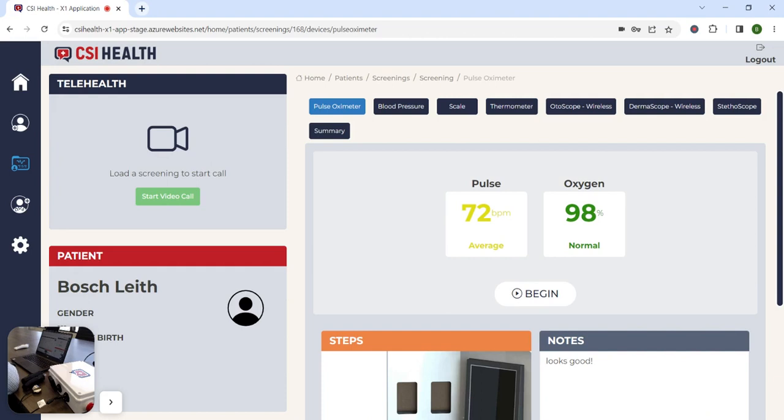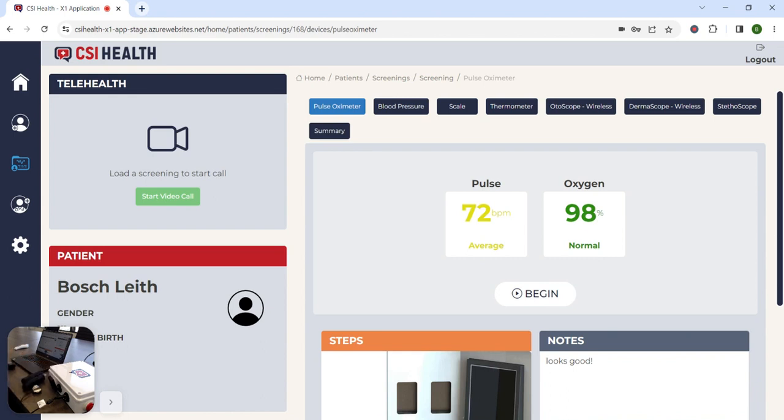Today I'll be demonstrating the Diagnostic Telemedicine Platform from CSI Health. I'll be demonstrating the platform on the CSI MedHub, which is a desktop, self-contained telemedicine unit designed to allow a medical assistant the ability to perform a complete diagnostic evaluation on a patient while connected remotely to a physician through telemedicine.